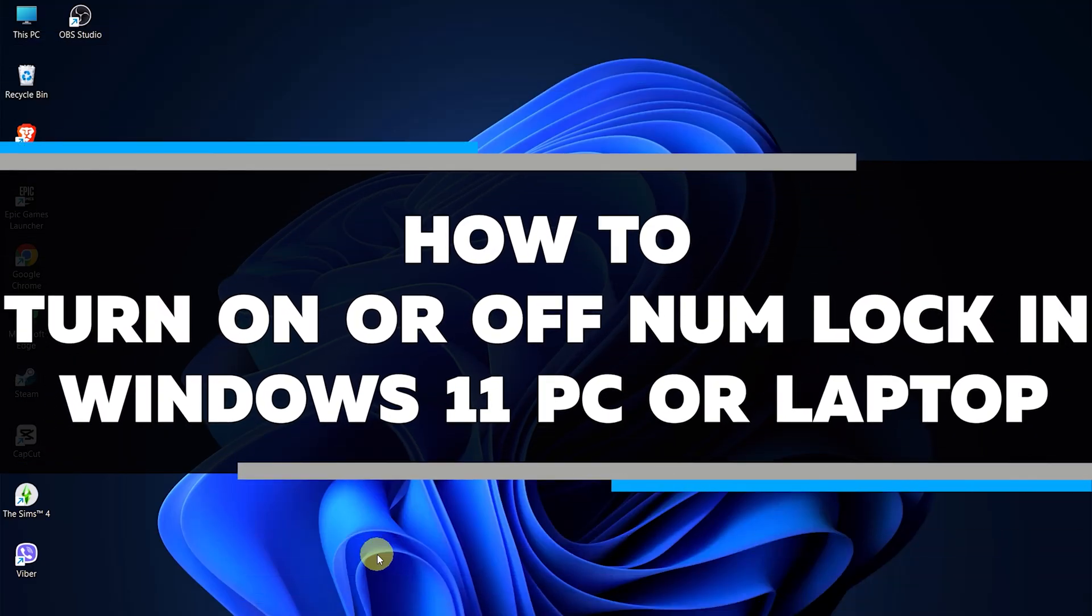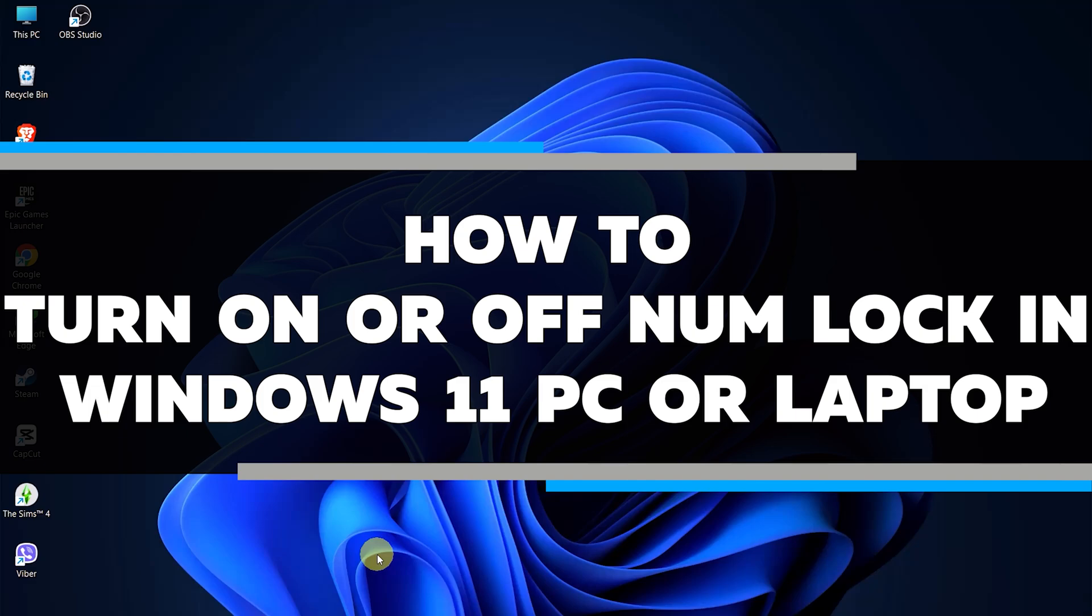In this video, I will show you how to turn on or off the number lock feature on your Windows 11 PC or laptop.